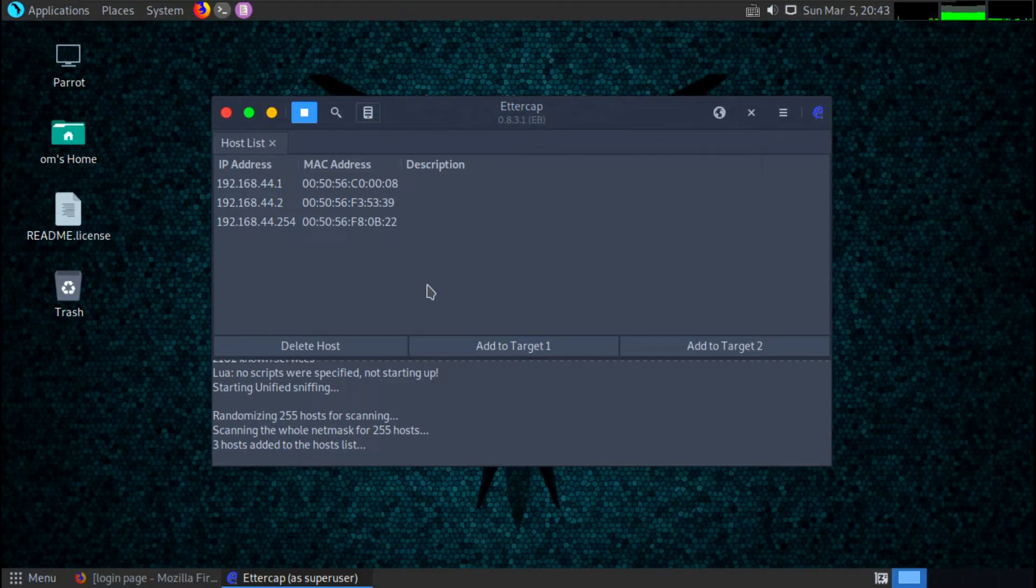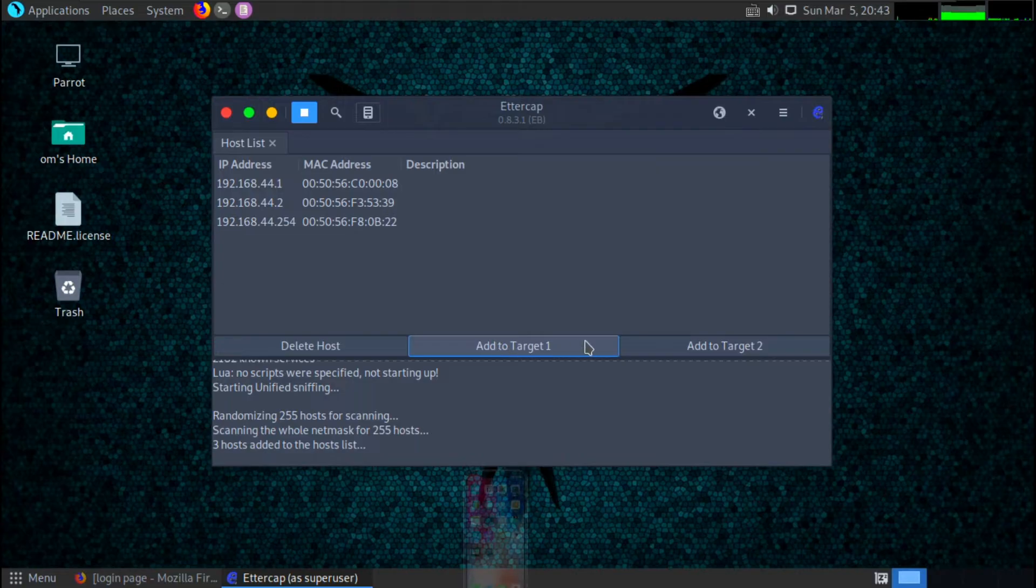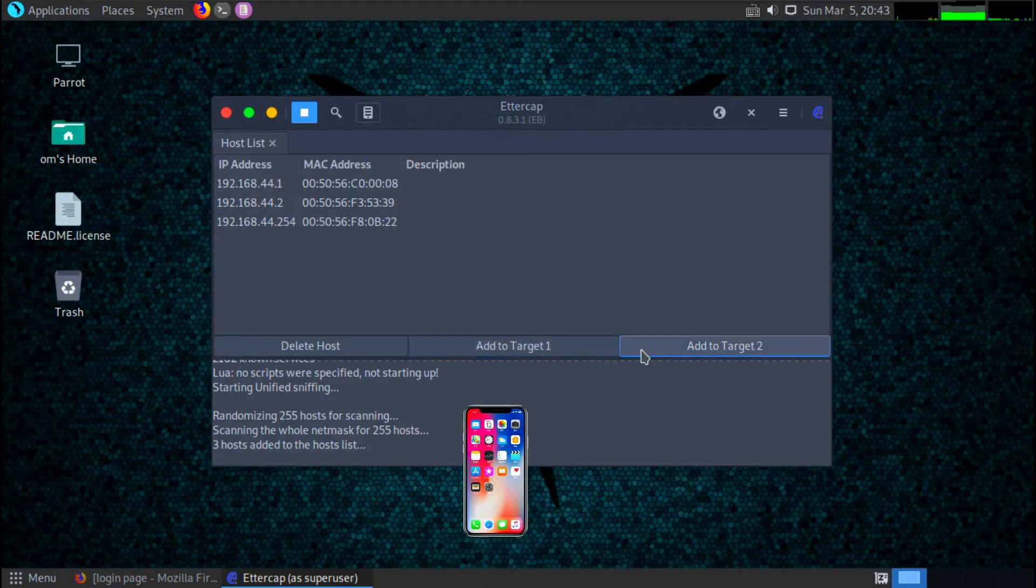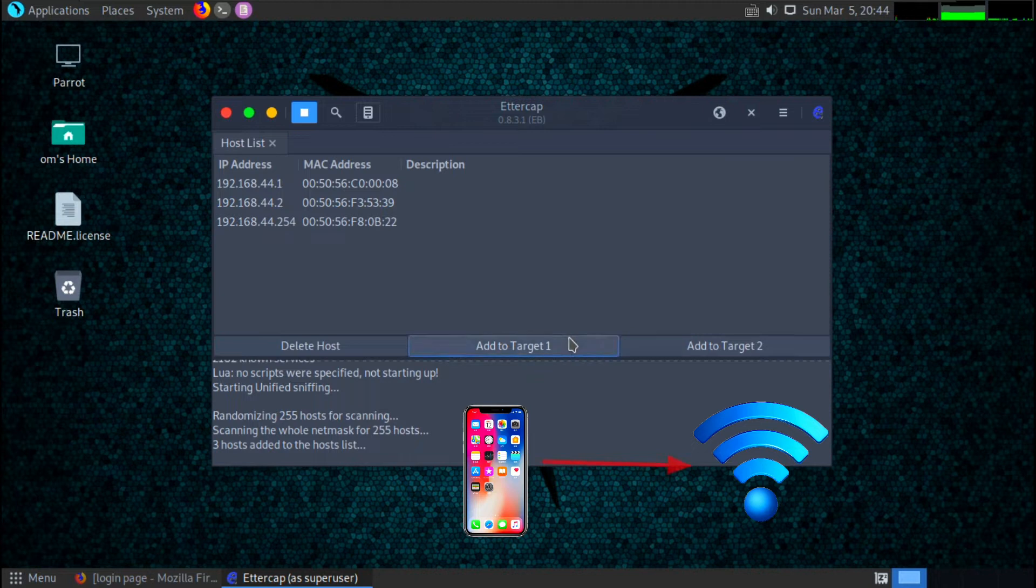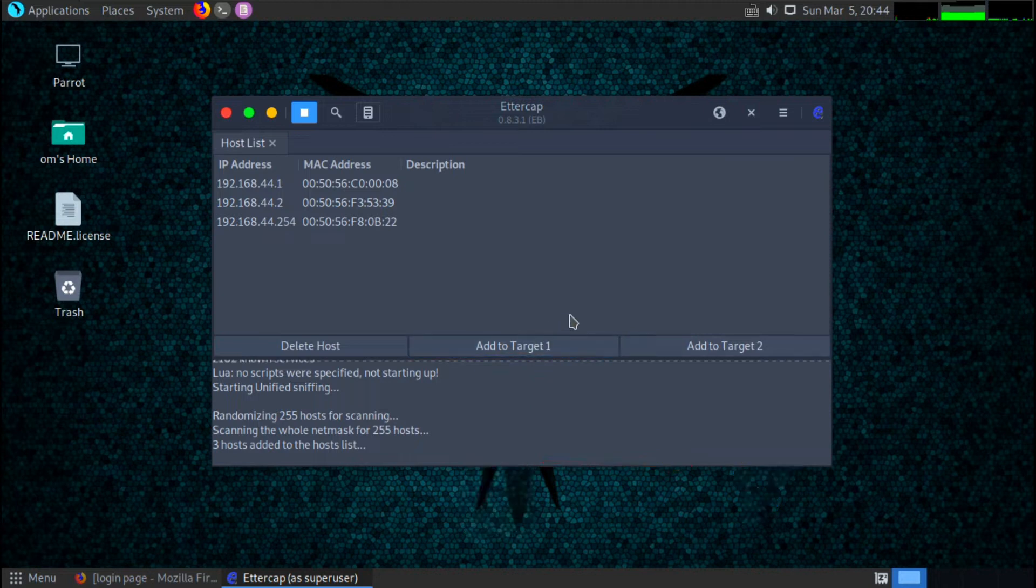In this host list we have to select two target hosts. Target 1 will be your mobile phone and target 2 will be your router, because here all the traffic is going from your mobile phone to the router.